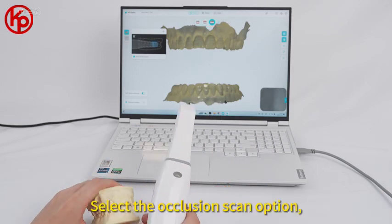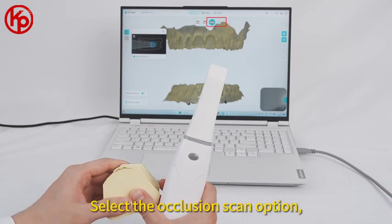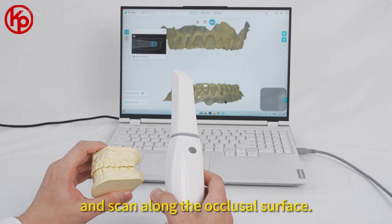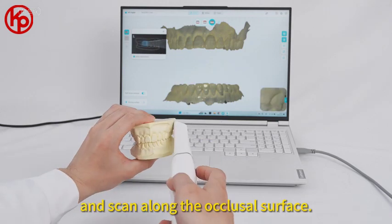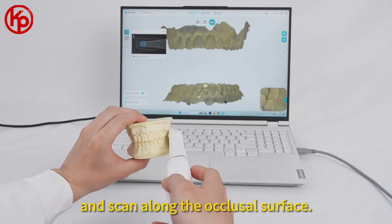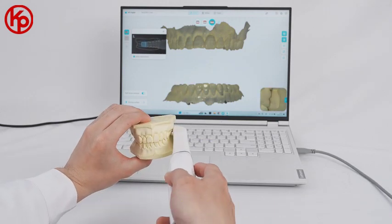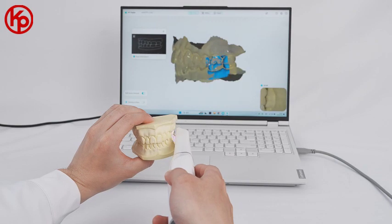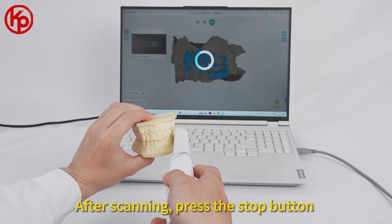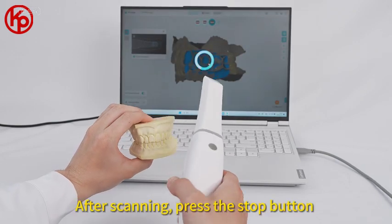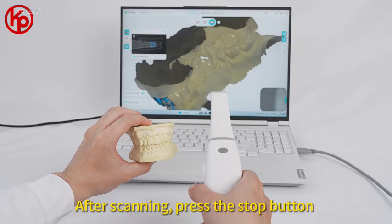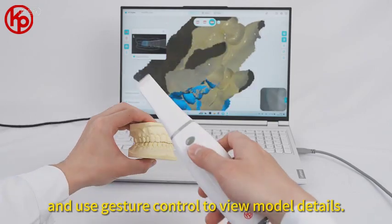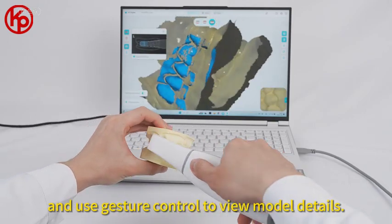Select the occlusion scan option, press the start scan button, and scan along the occlusal surface. After scanning, press the stop button and use gesture control to view model details.